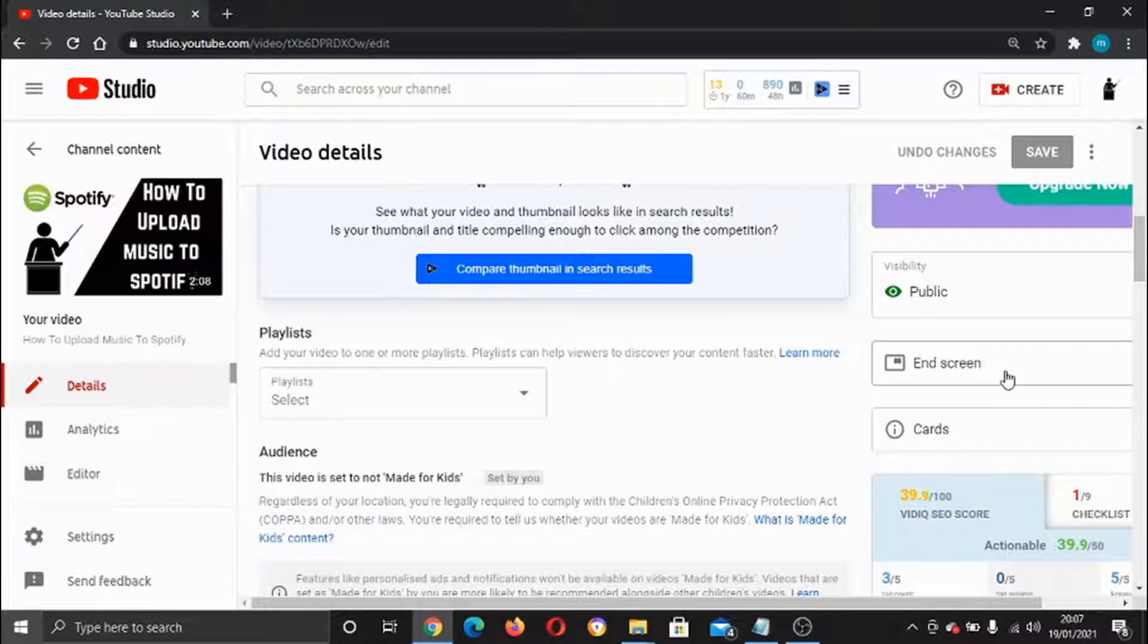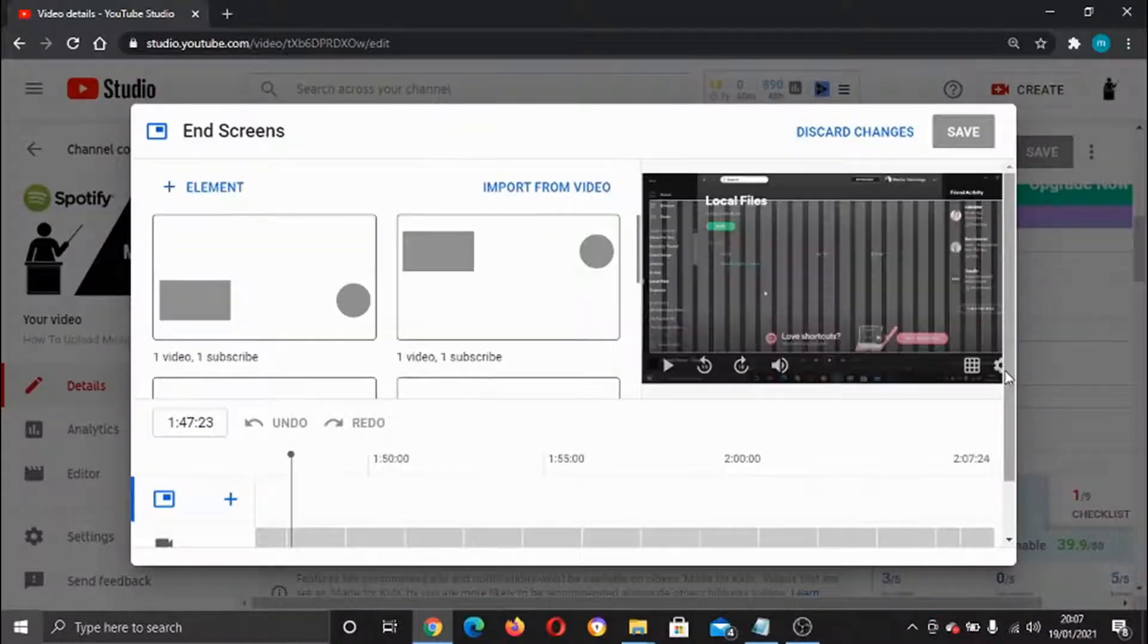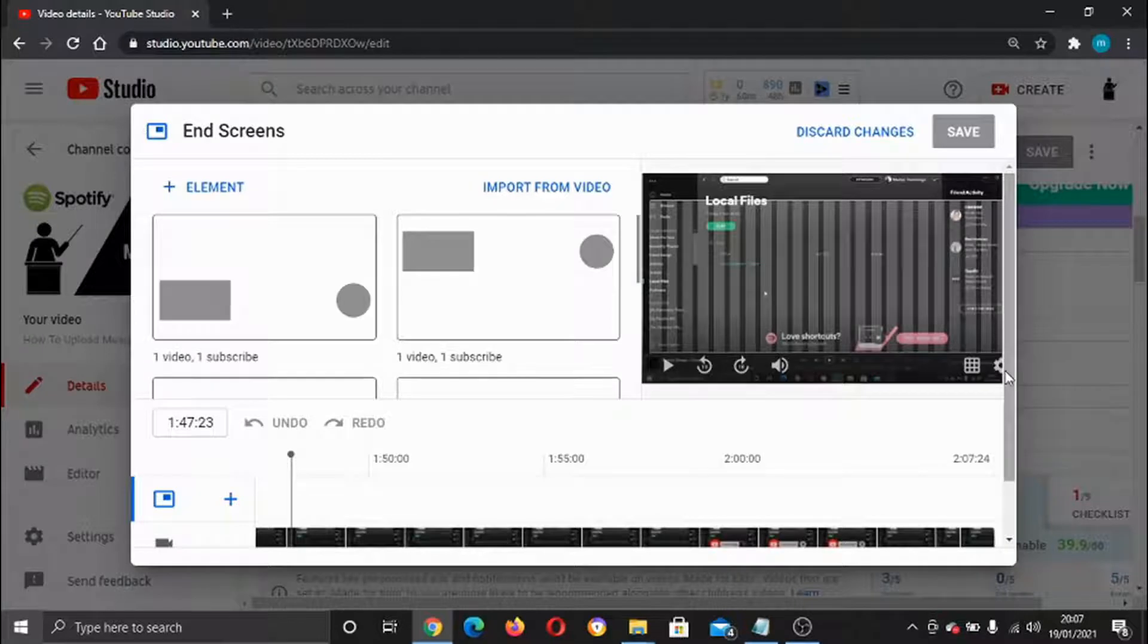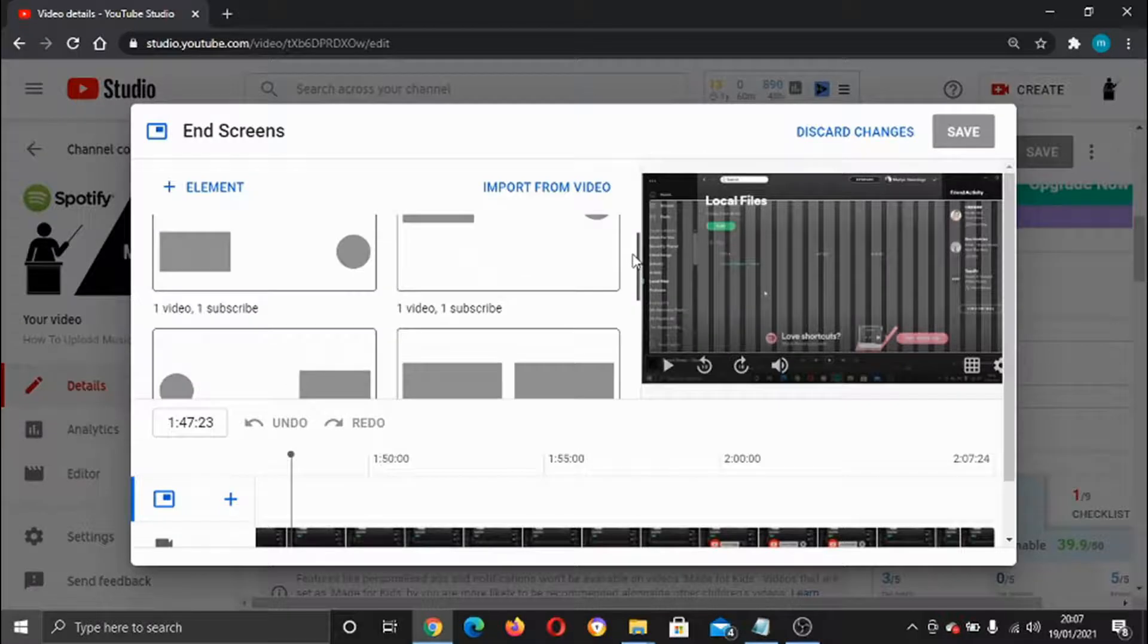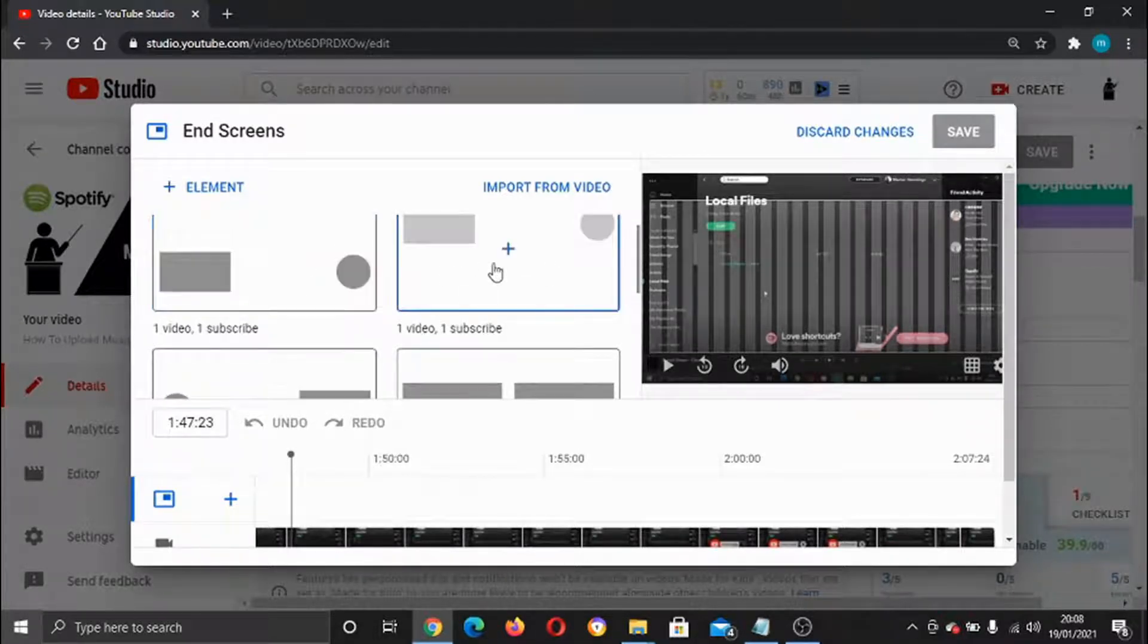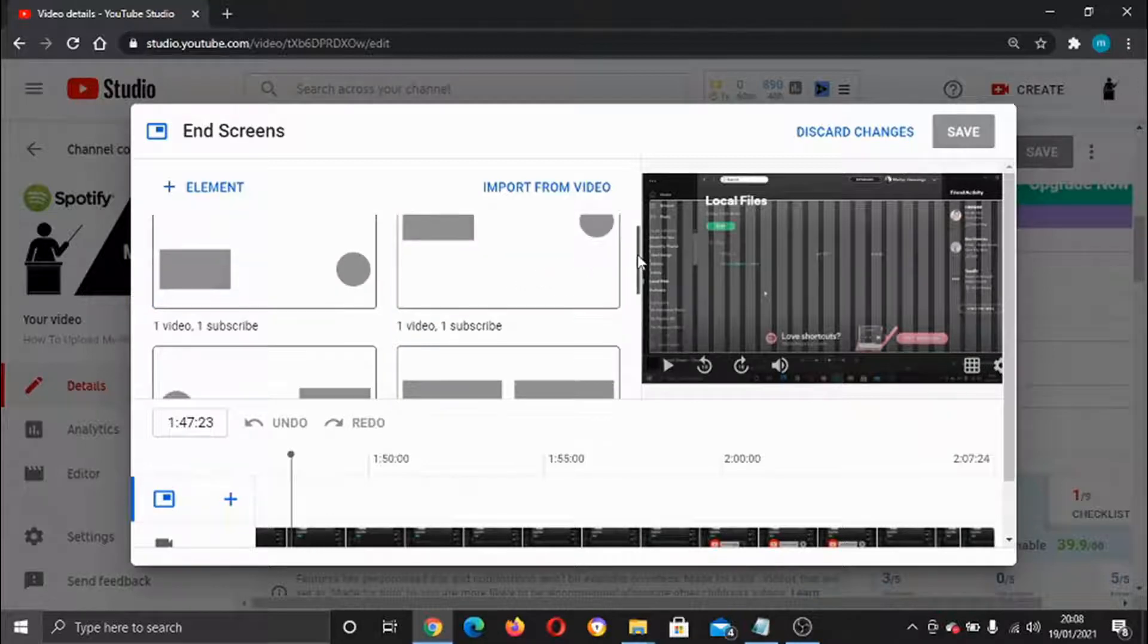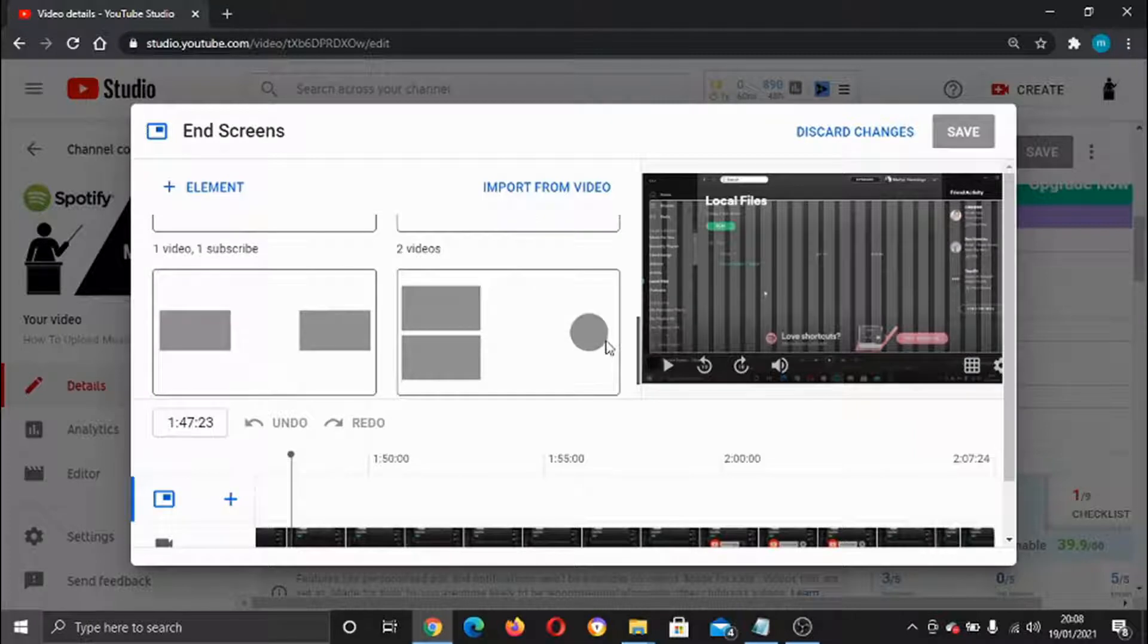This is going to add an end screen of your choice. Here's a couple of options here, so you've got: you can have your subscribe at the end with one video, one video one subscribe, you've got two videos, one video one playlist.